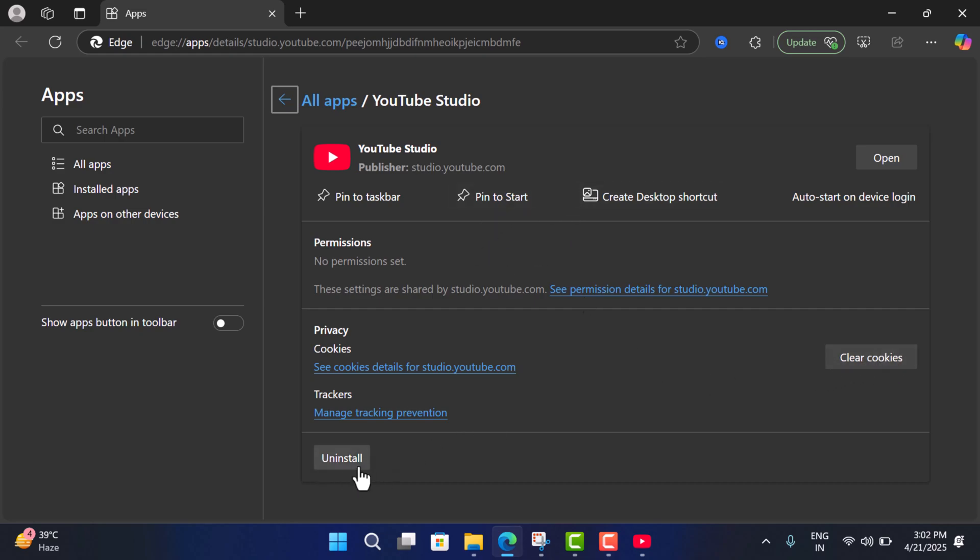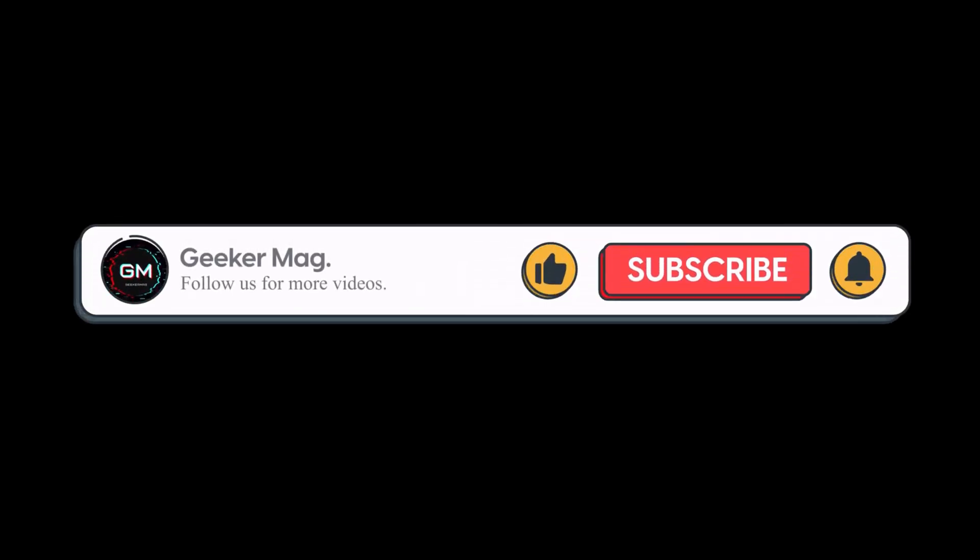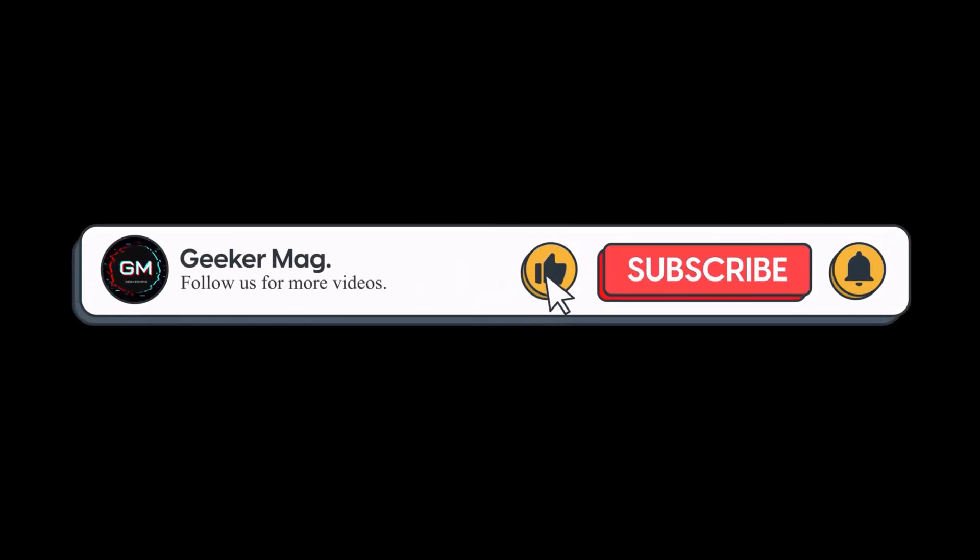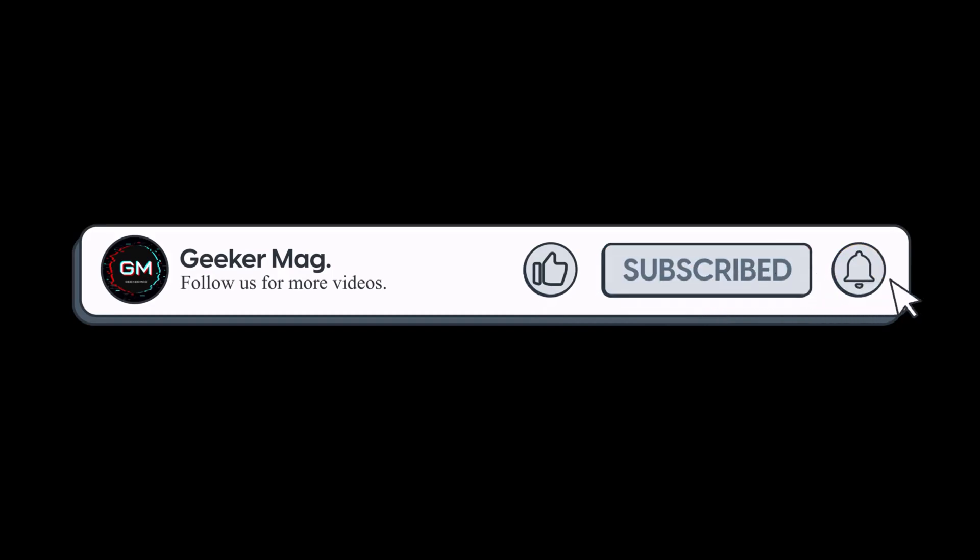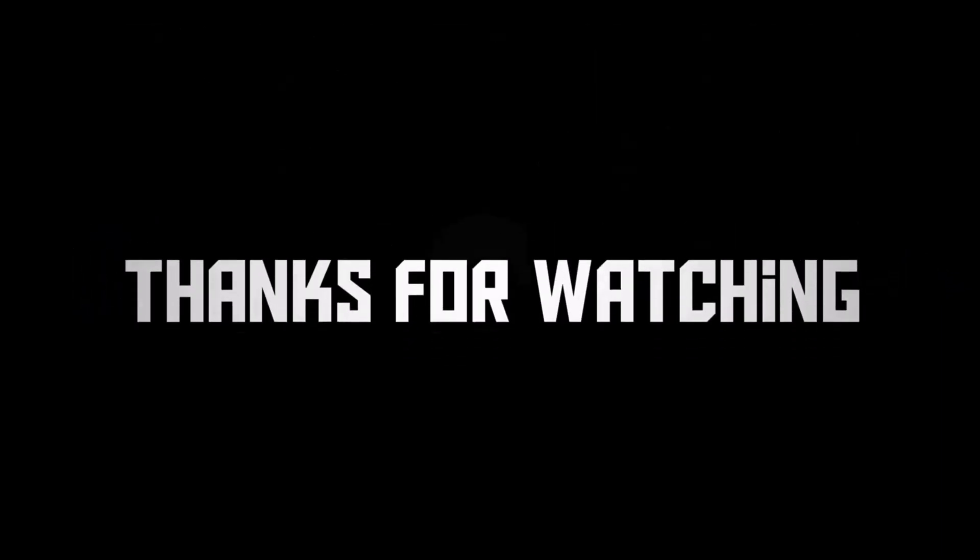So that's it guys. I hope you find it useful and if you do so, don't forget to like this video and subscribe to the channel to get notifications about more similar videos. Thanks for watching.